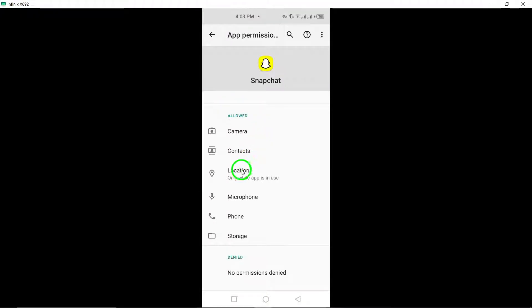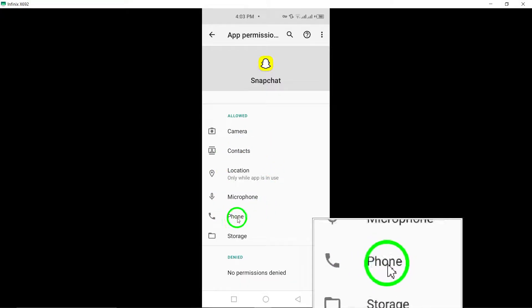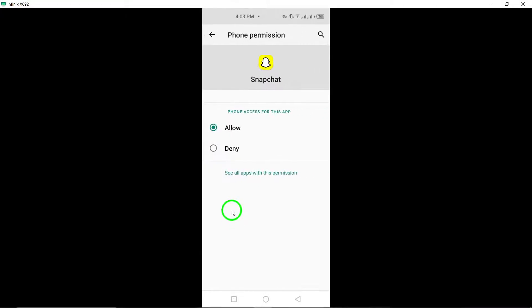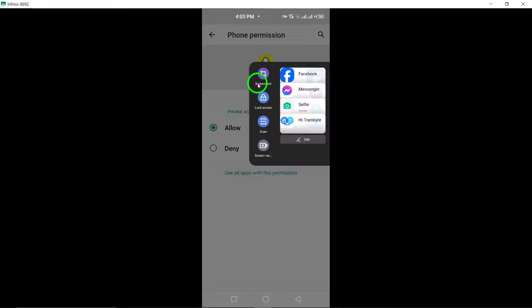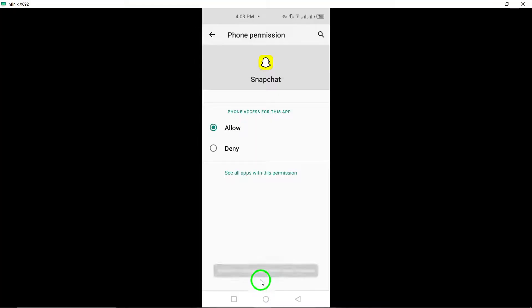Second, disable Data Saver in Snapchat. Turn off the Data Saver feature within the Snapchat app settings to allow for smoother call connections.